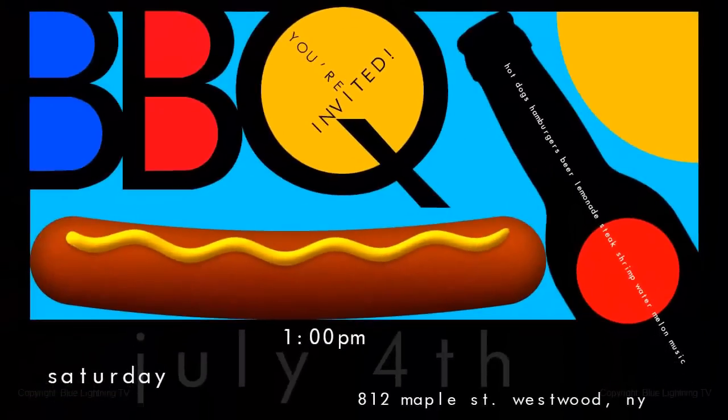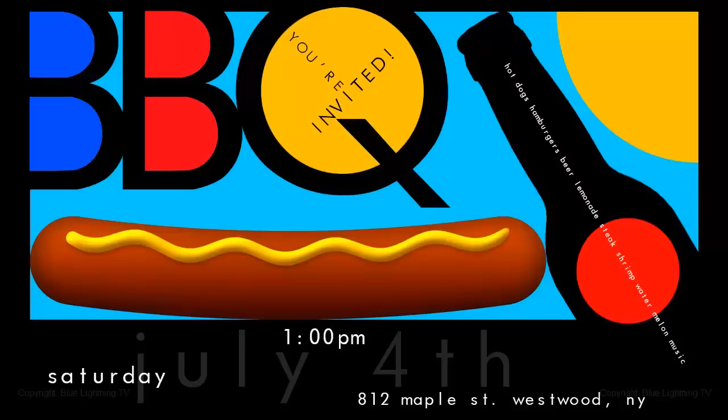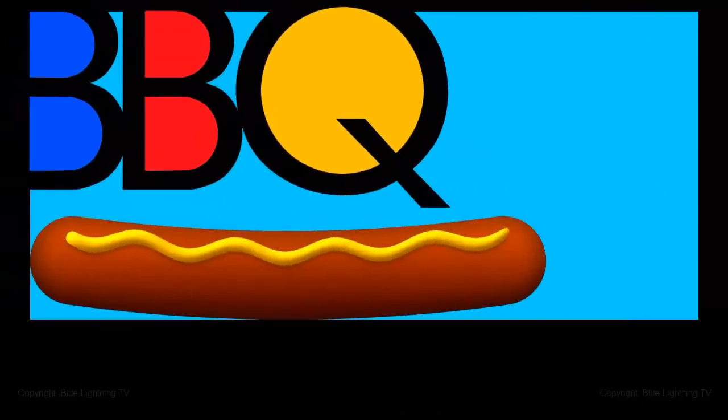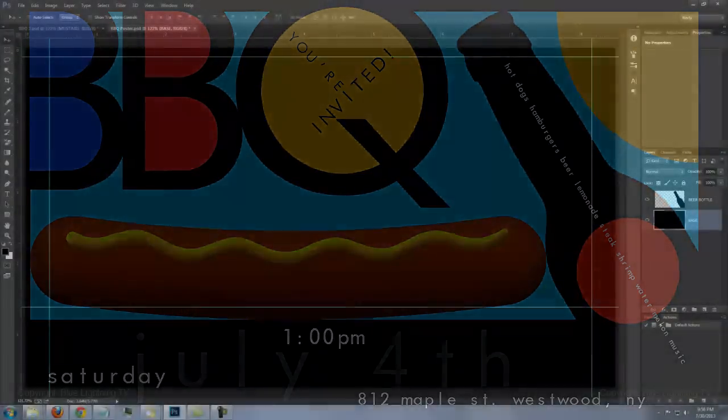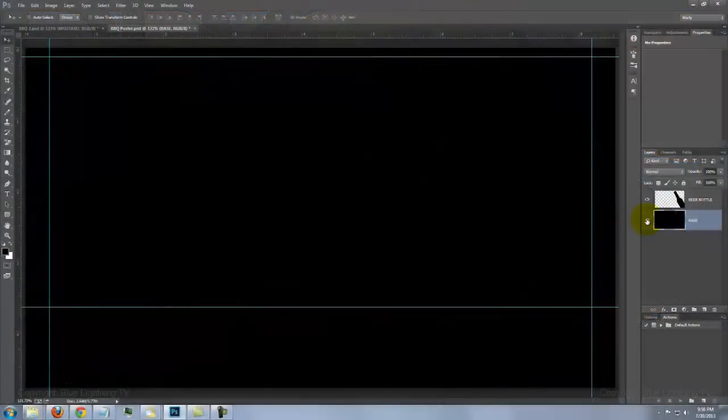Hi, this is Marty from Blue Lightning TV. I'm going to show you how to make this bold, colorful party invitation poster. This tutorial is in 2 parts. I provided a Photoshop file that you can download so you can follow along — its link is located in the video's description or project files.